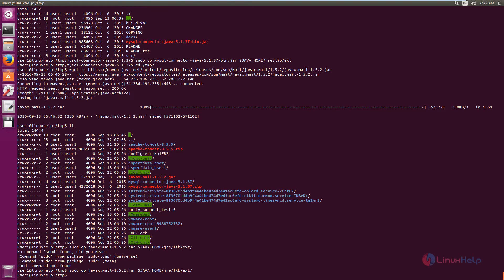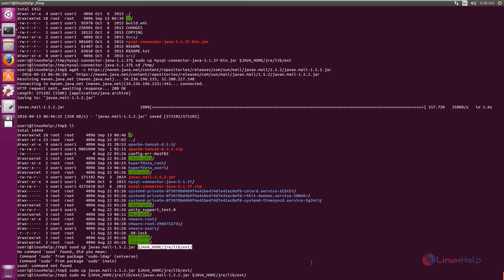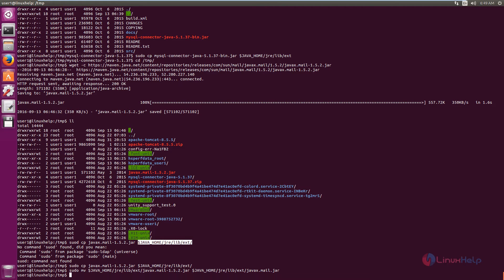Press Enter and give sudo password. The file is copied. Now we need to rename the javax.mail versioned file to javax.mail.jar. The command is: sudo mv $JAVA_HOME/jre/lib/ext/javax.mail-1.5.2.jar $JAVA_HOME/jre/lib/ext/javax.mail.jar. Press Enter. The file is renamed. Next, download OpenGTS using wget -c with the download link.